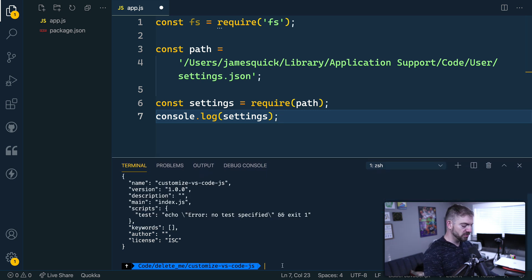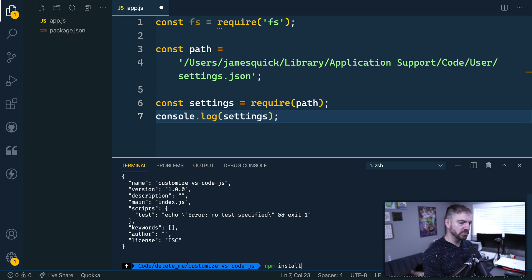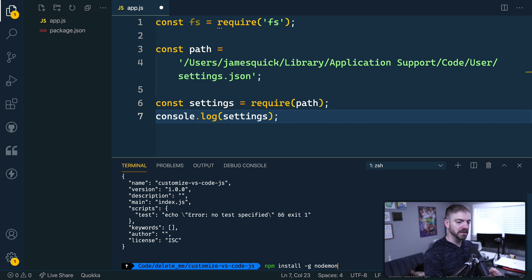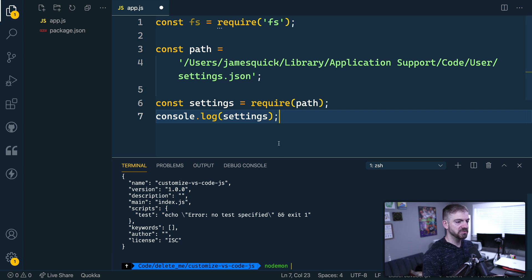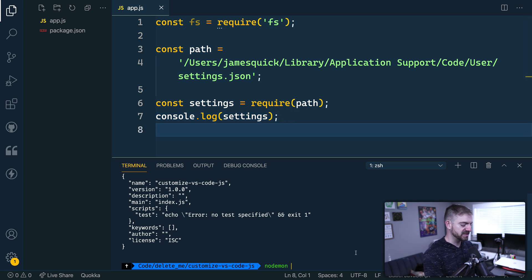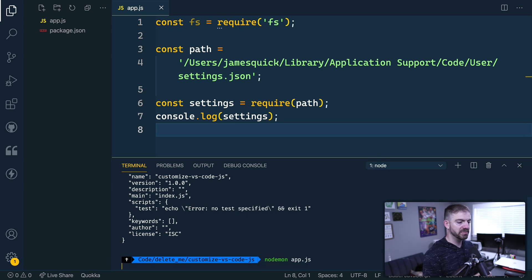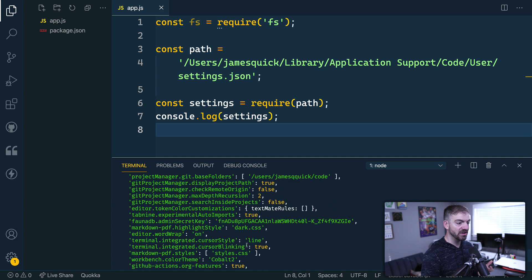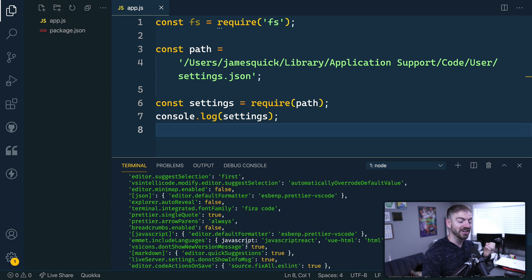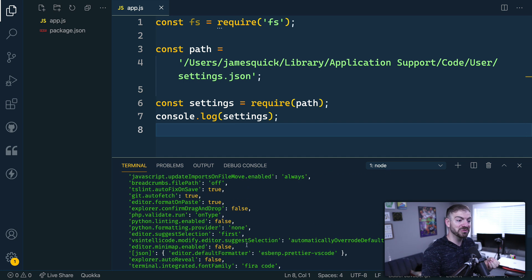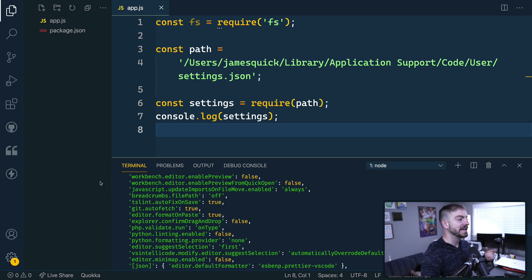So I'm going to use a program or a package called nodemon you can install this globally with NPM install -G nodemon. And what this will do is allow us to run this file this app.js in node but have it live reload every time we save the file. So we can do nodemon and then app.js. And hopefully what we'll see is we'll see our settings are logged out here. So this is our JavaScript, our JSON object representation of our settings of VS Code.